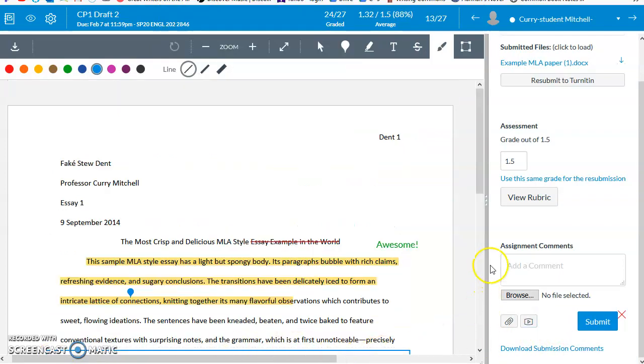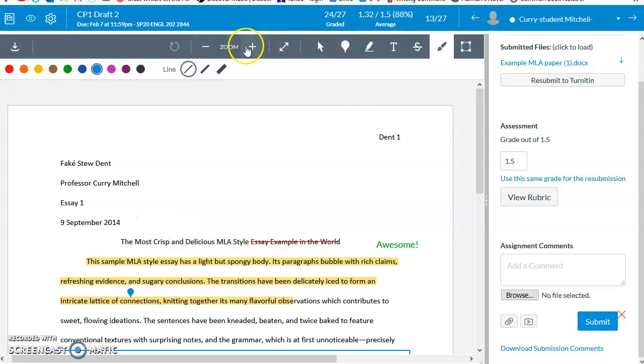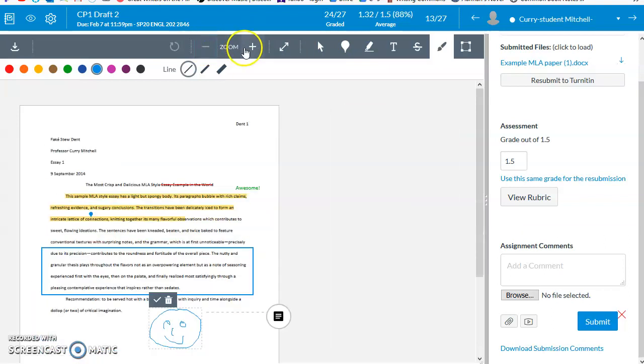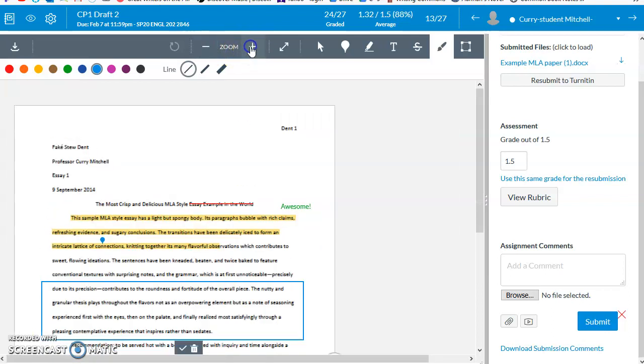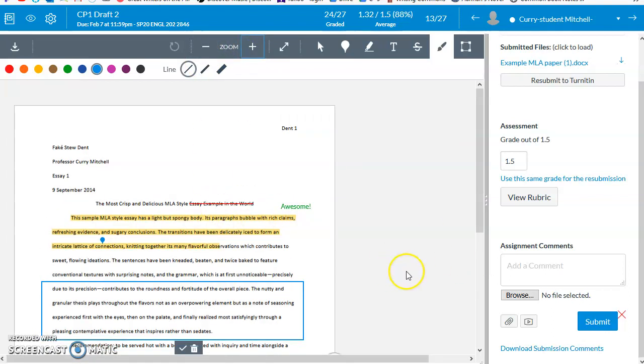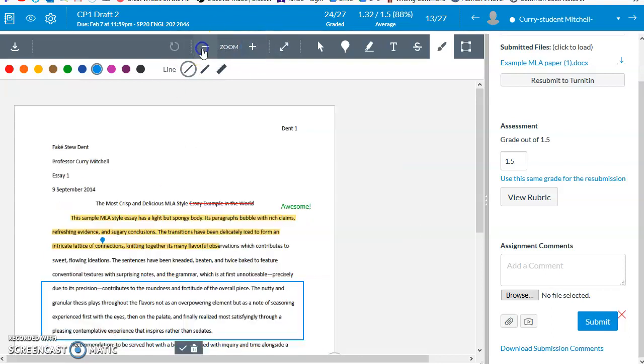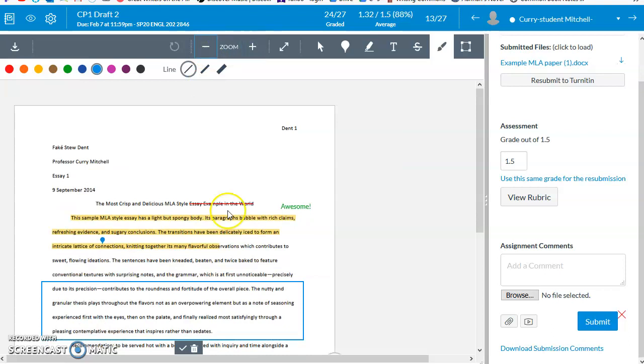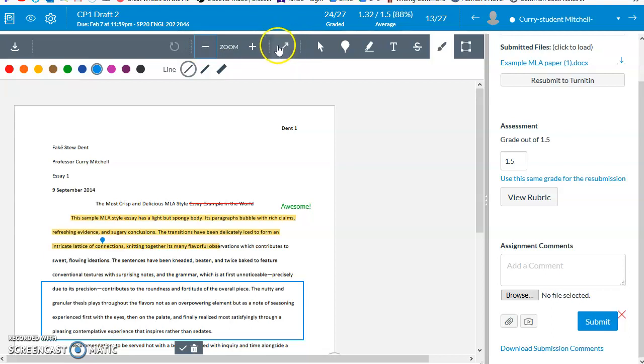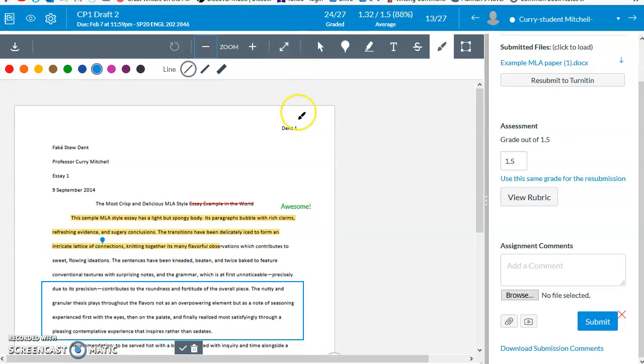One final thing of note that's not an annotation tool, but it can make your life a lot easier, are these tools to zoom in or to zoom out when leaving feedback. As you leave margin comments, this window will adjust and sometimes it can be difficult to see the text. So this will allow you to get back close or to see more at one time. And this button is especially helpful to share with students. This is the full screen mode. When students view feedback in SpeedGrader, Canvas places that feedback in a window inside of a window. So it's very small and awkward to utilize. But if students click this full screen button, they'll be able to see their paper, your annotations, and your markings.